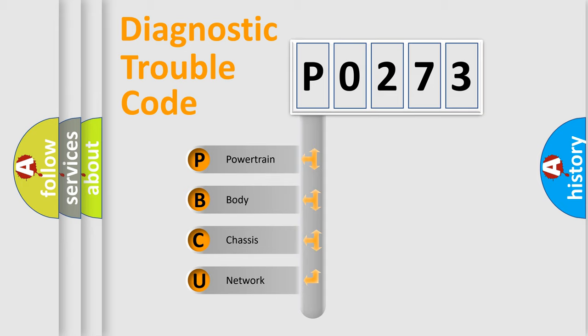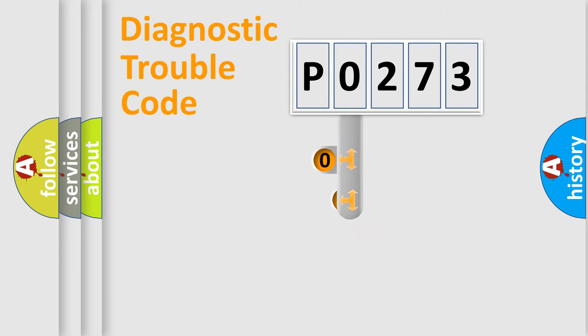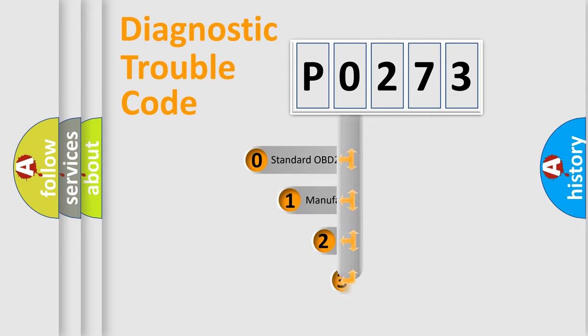We divide the electric system of automobile into four basic units: Powertrain, body, chassis, and network. This distribution is defined in the first character code.